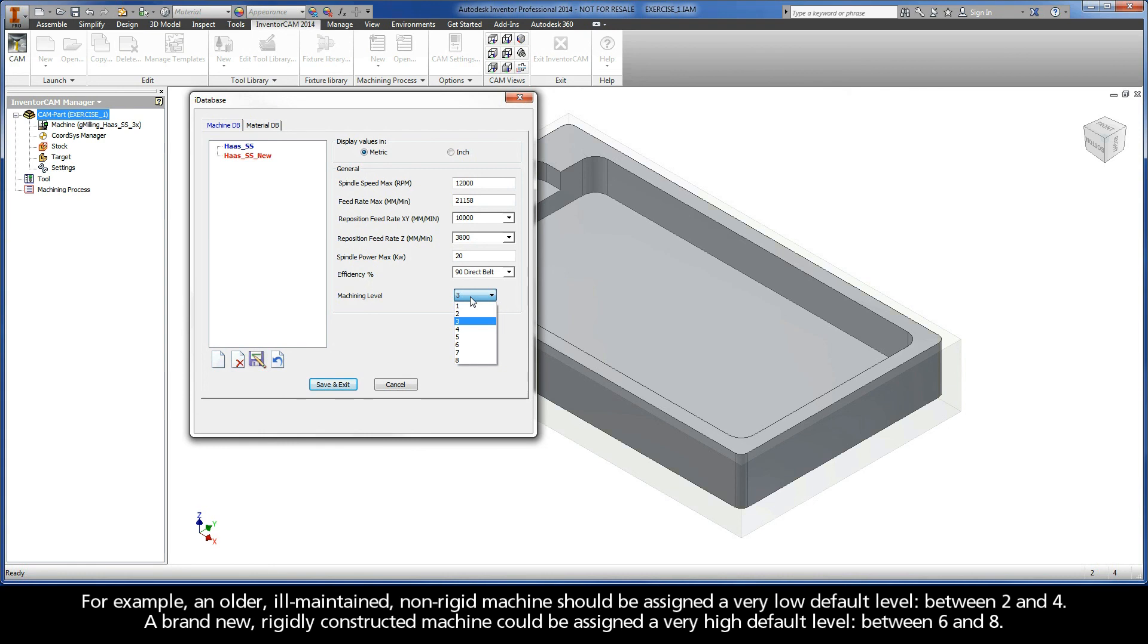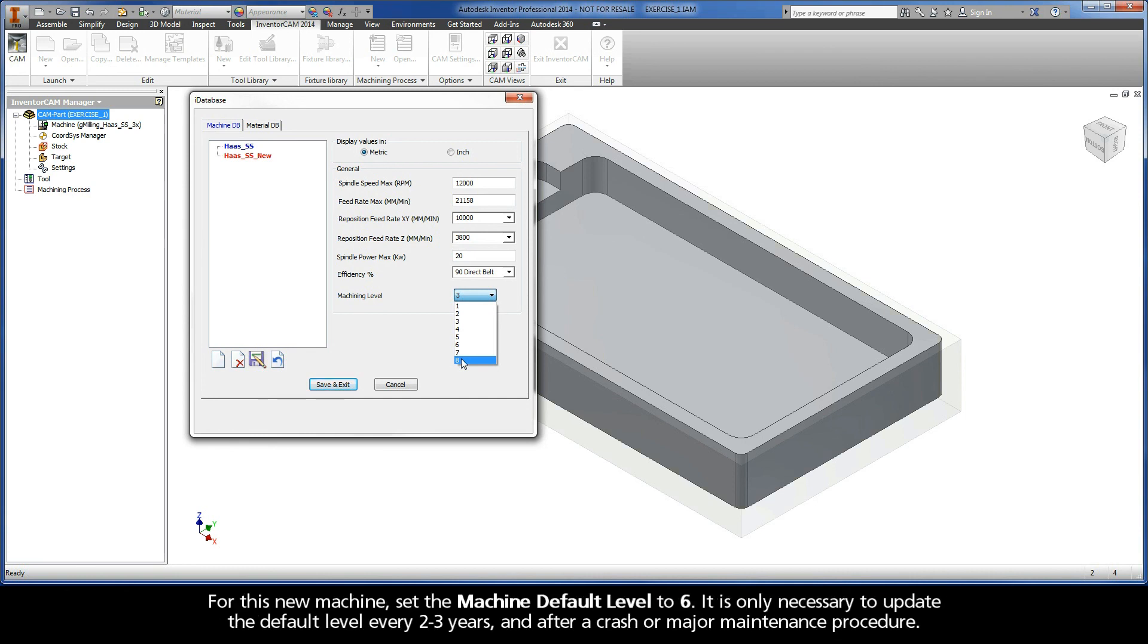For example, an older, ill-maintained, non-rigid machine should be assigned a very low default level between 2 and 4. A brand new, rigidly constructed machine could be assigned a very high default level between 6 and 8. For this new machine, set the machine default level to 6.